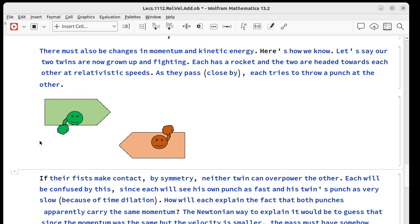They're headed past each other in rockets with relativistic relative speed. As they pass close by, each one tries to throw a punch at the other. But by symmetry, we know neither one can be stronger than the other.